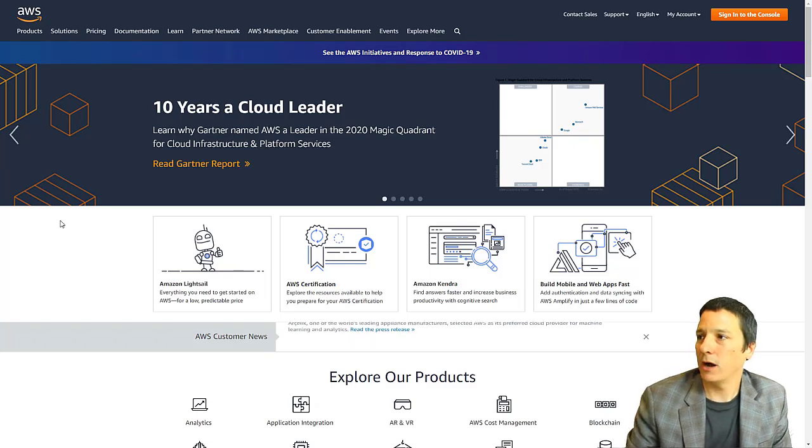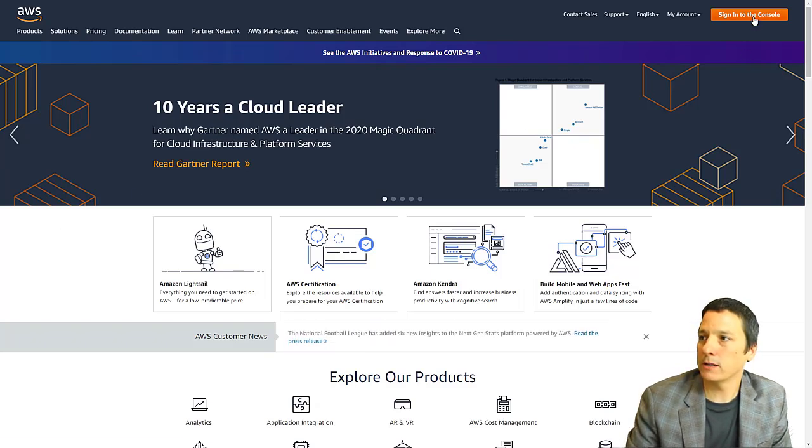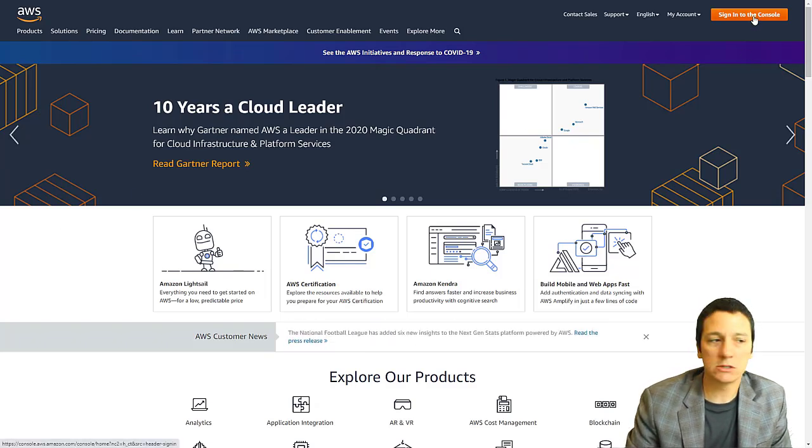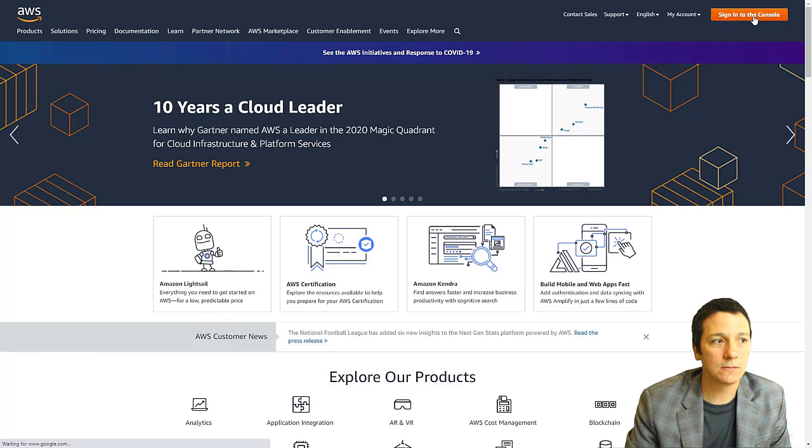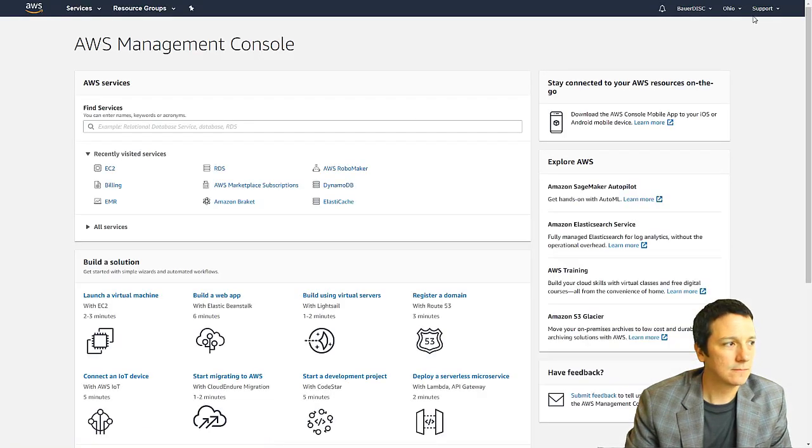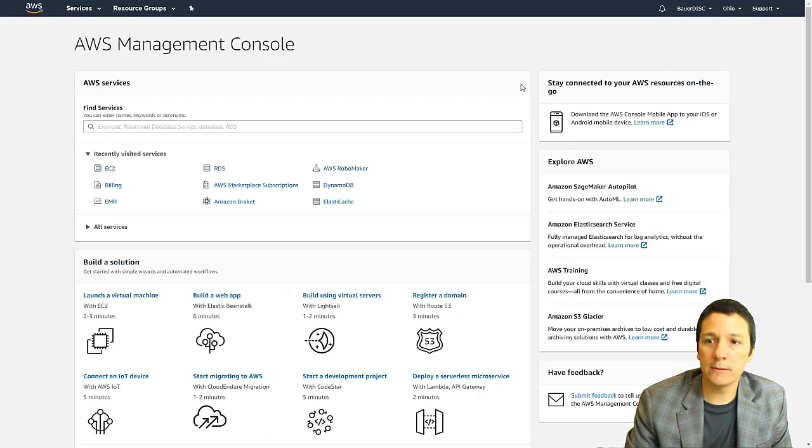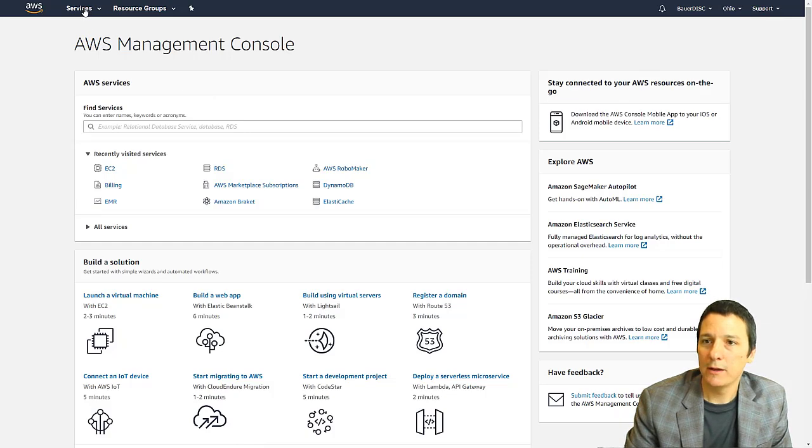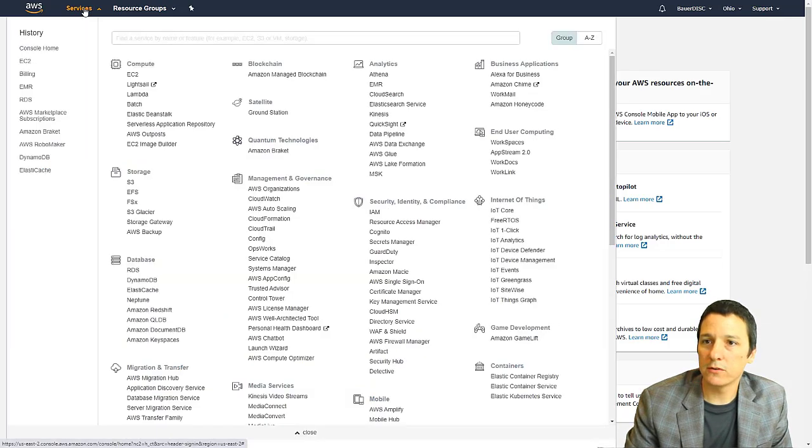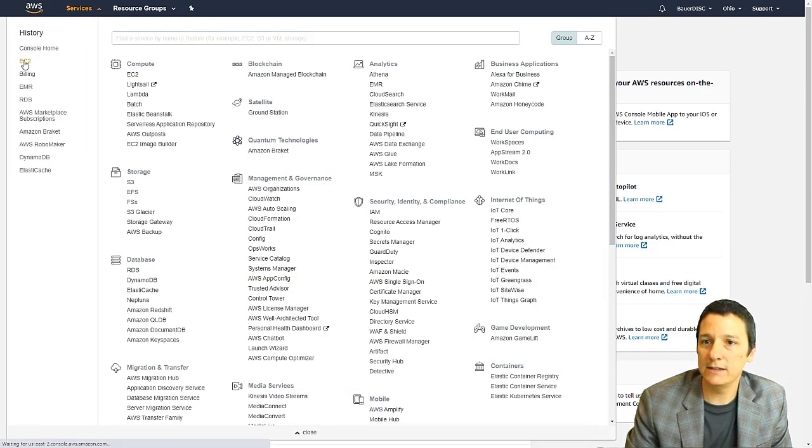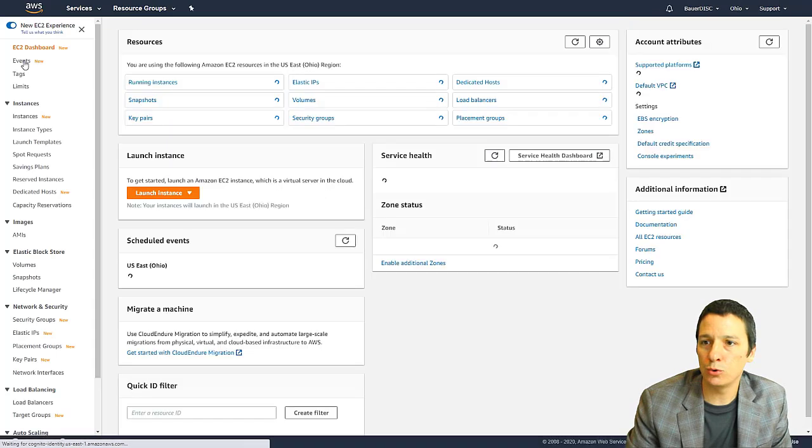So I'm going to go ahead and click this orange button to sign into the console. And here we have the AWS landing page, I'm going to go up to the services menu and select EC2.